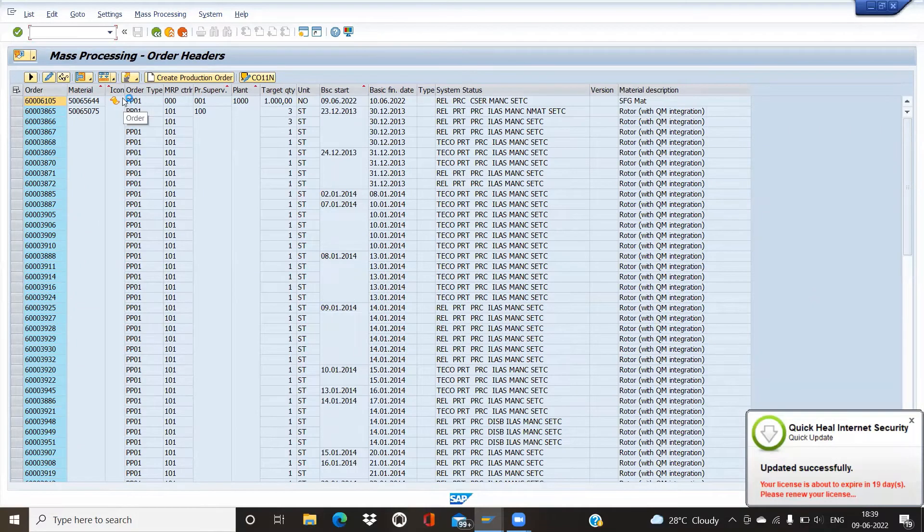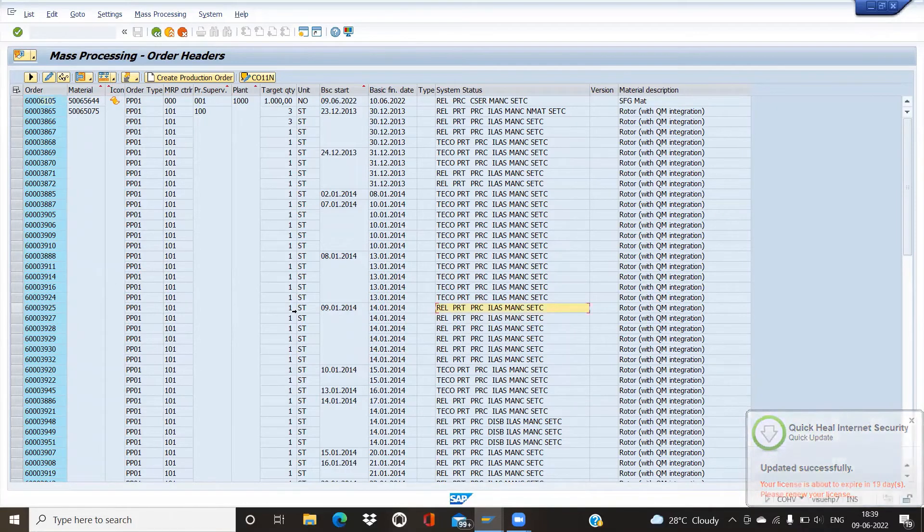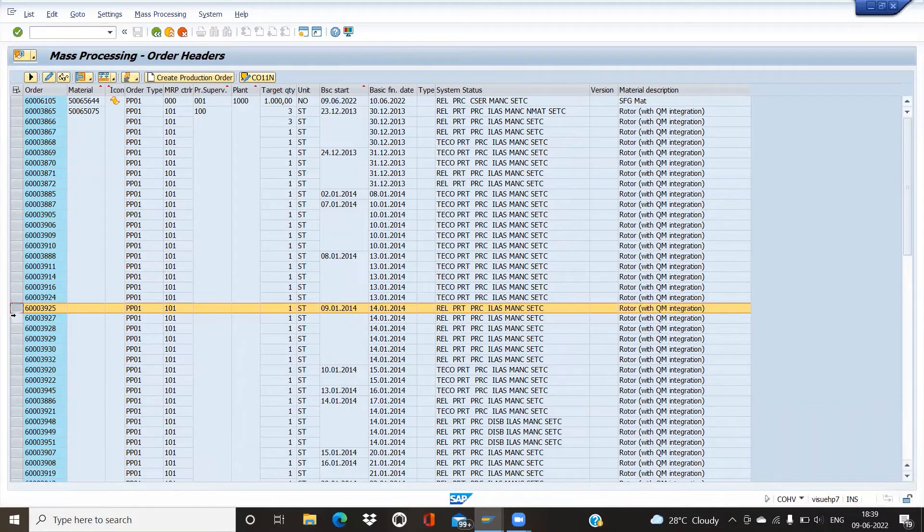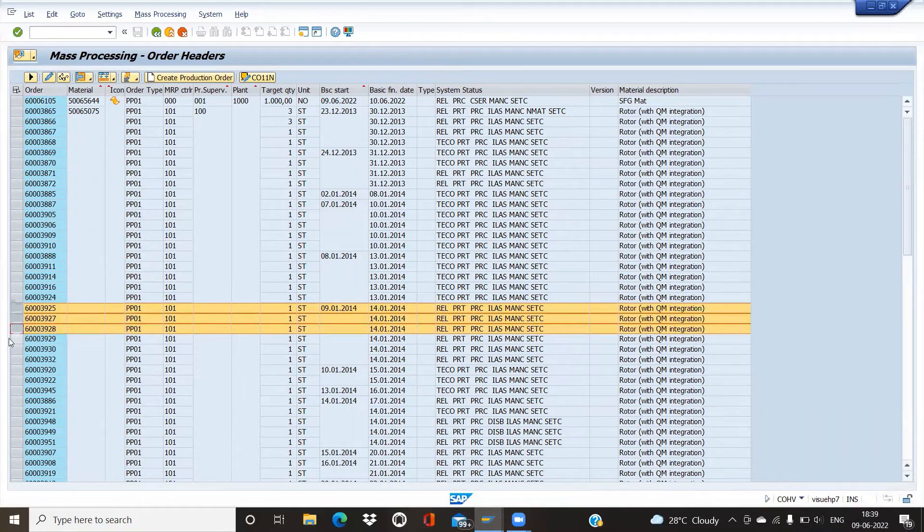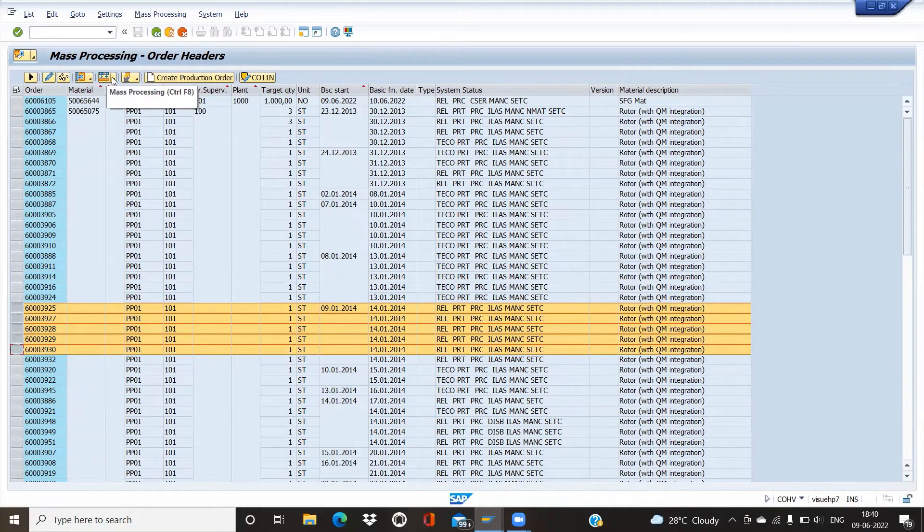Whichever orders you see as Release, just select them. In mass processing, we can apply takeoff for more than one production order.